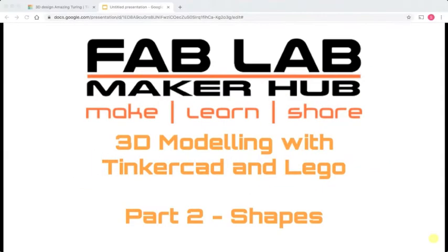Welcome back to this FabLab Maker Hub video series on 3D modeling with Tinkercad and Lego. This is part two.